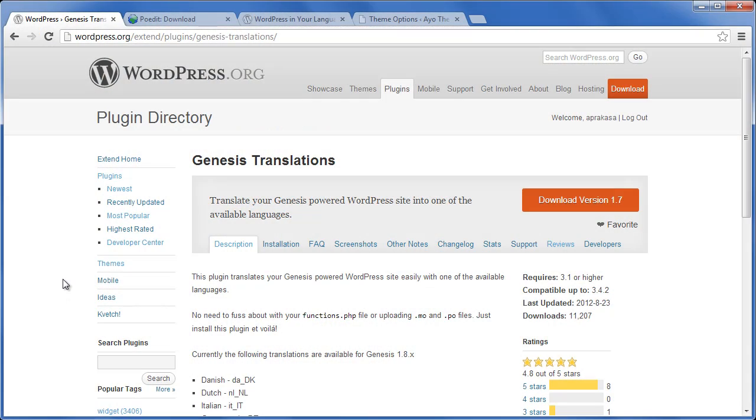Hello everybody, my name is Aria from aoteams.com. In this video I'm going to explain how to translate Genesis child theme into another language. Let's start by translating Genesis Framework first. To translate Genesis Framework, we can use a